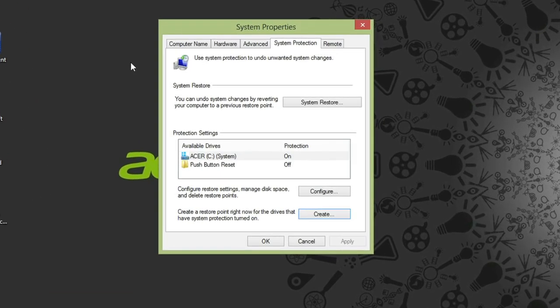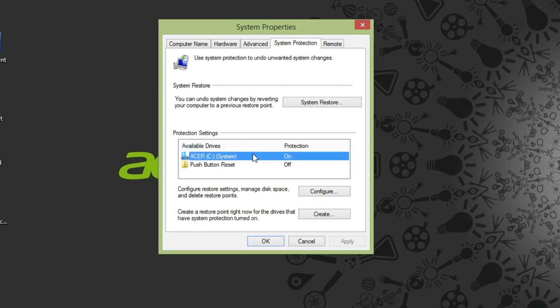This window is where you can create and restore to previous restore points. In order for this to work, system protection has to be turned on, as you can see here. This is on by default, so unless you manually came in and turned it off, you should be good to go.